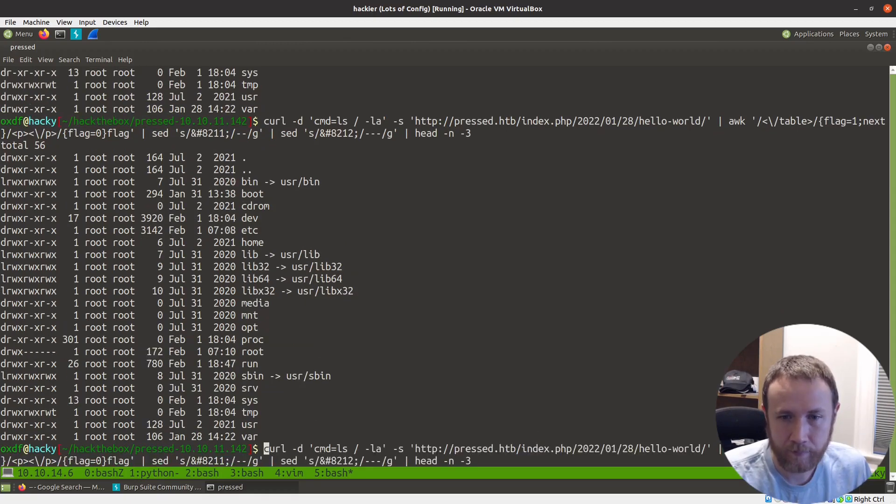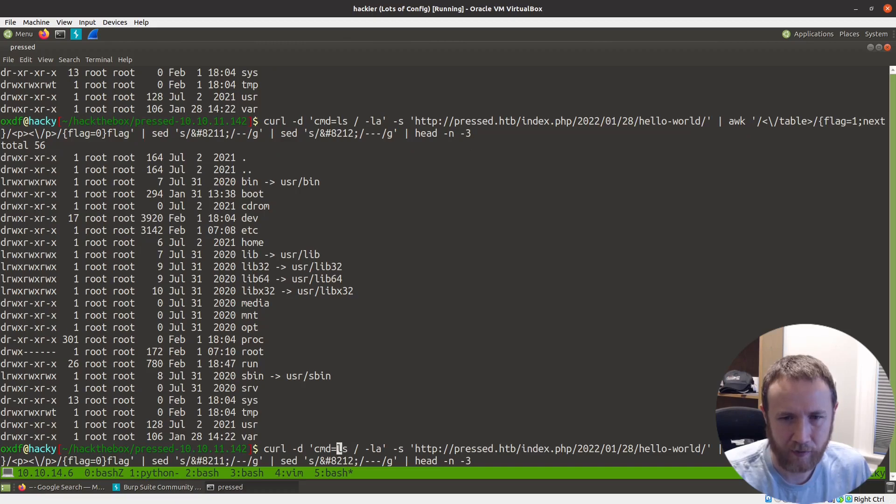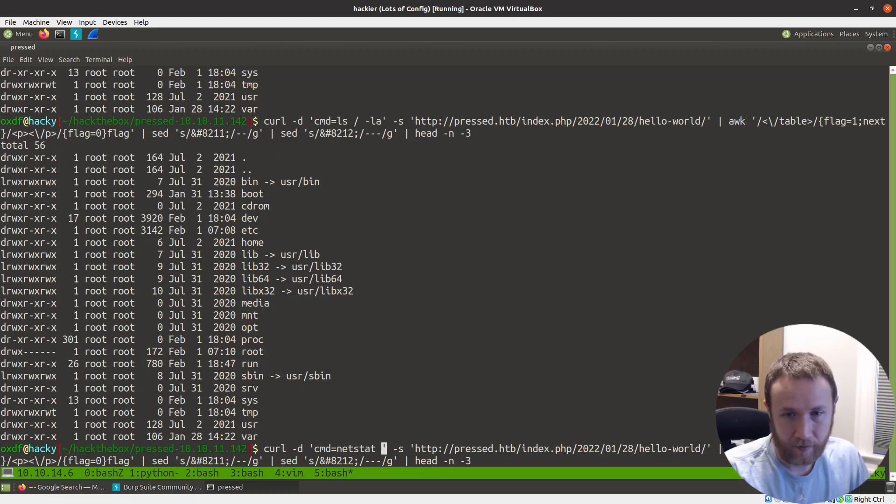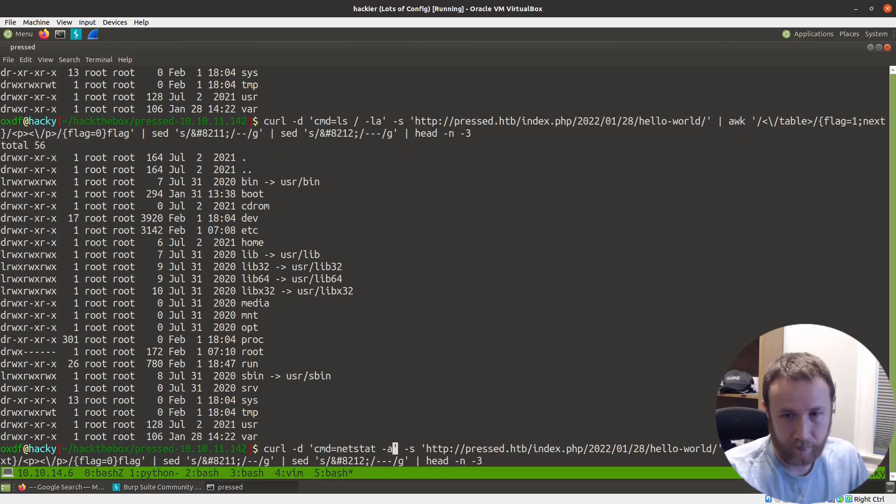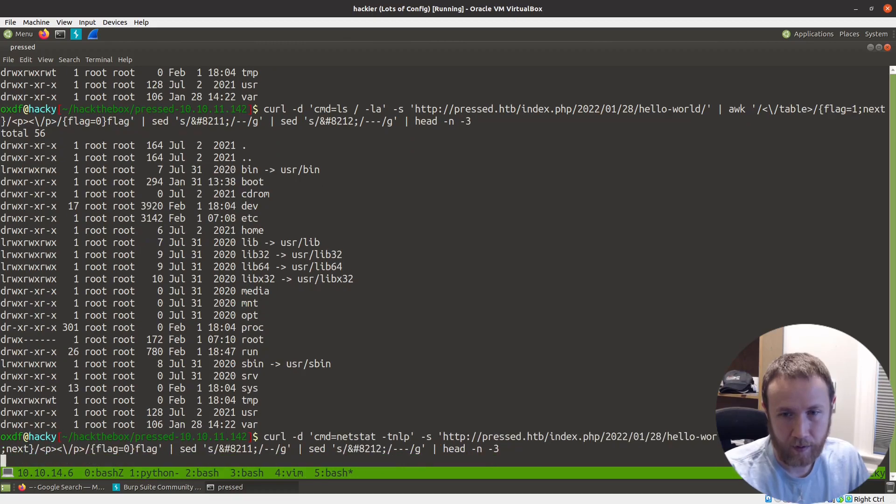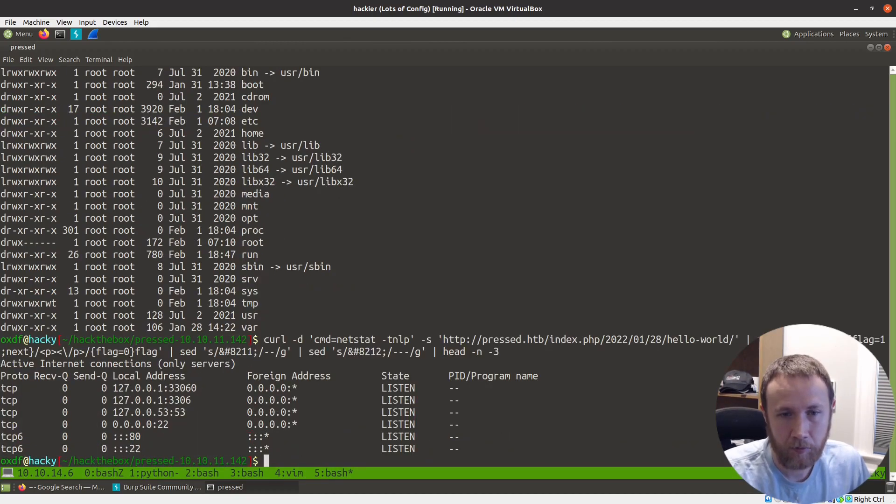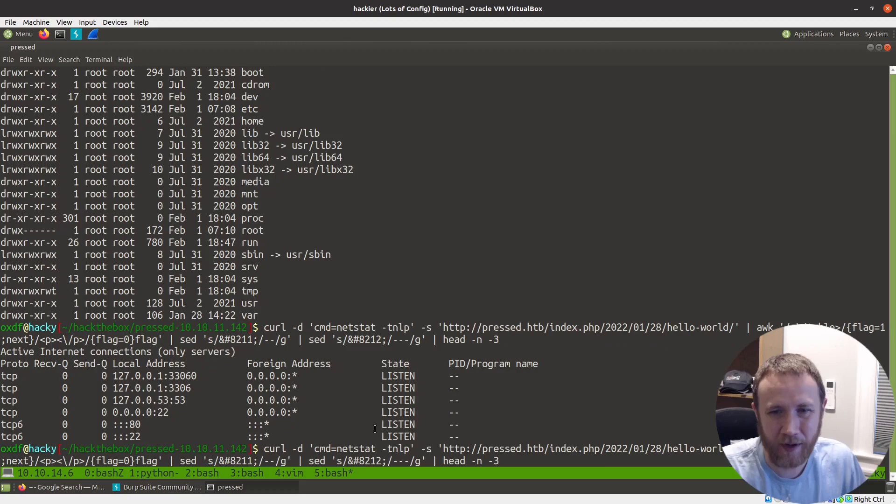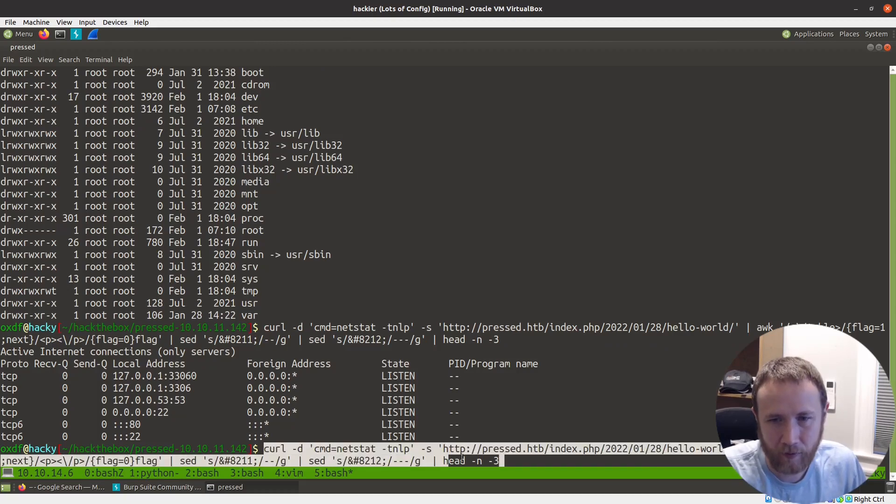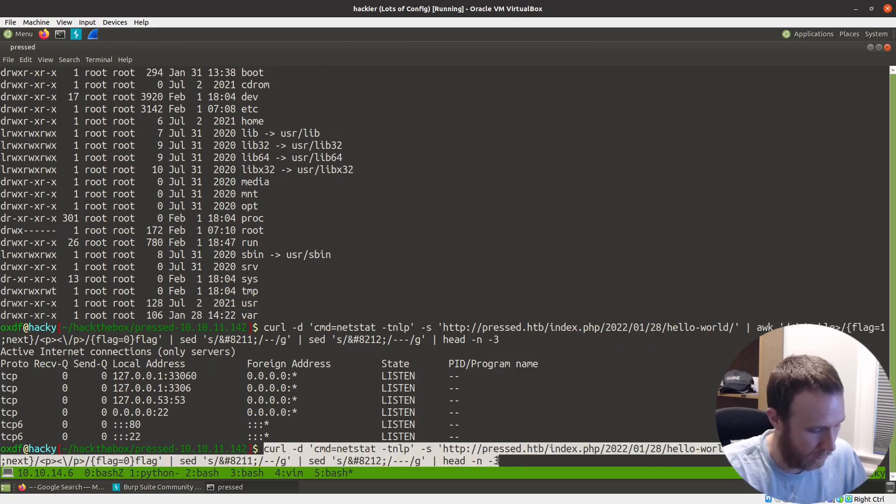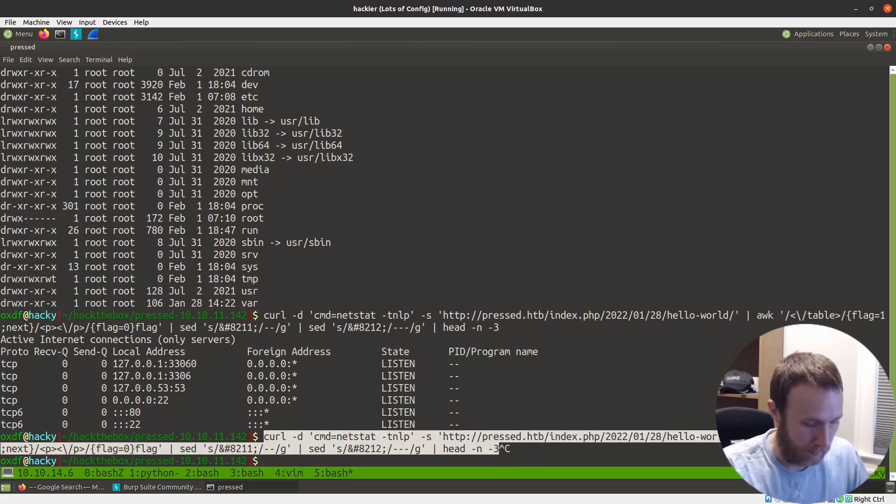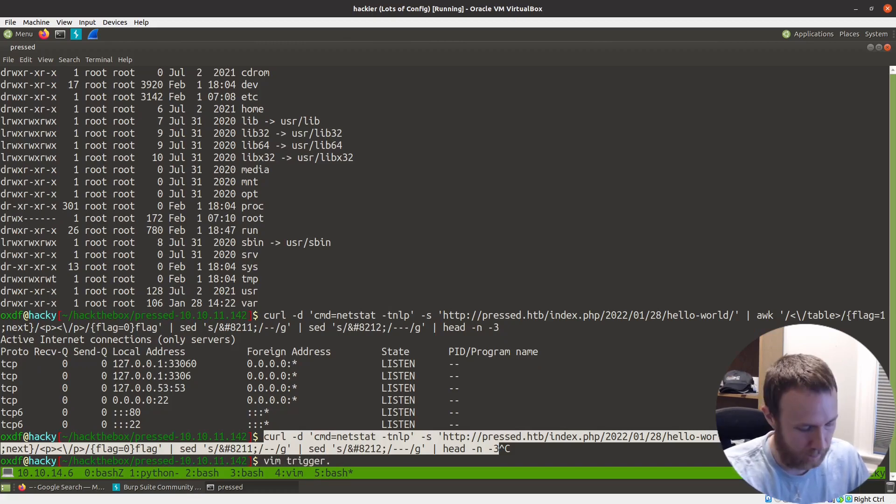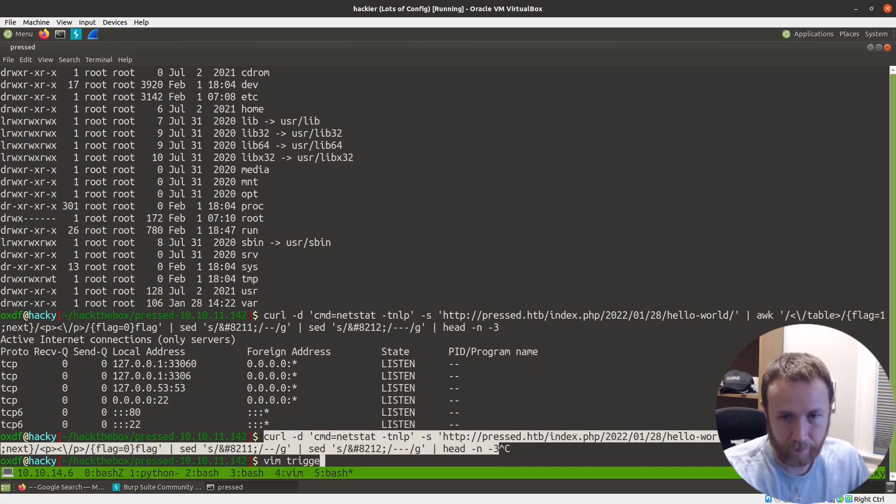Any other commands we should check? Let's see. That minus P. Okay. So that looks good. So basically what I would do now is I would just grab this long thing. I would just write webshell.sh. And I'll say bin bash.